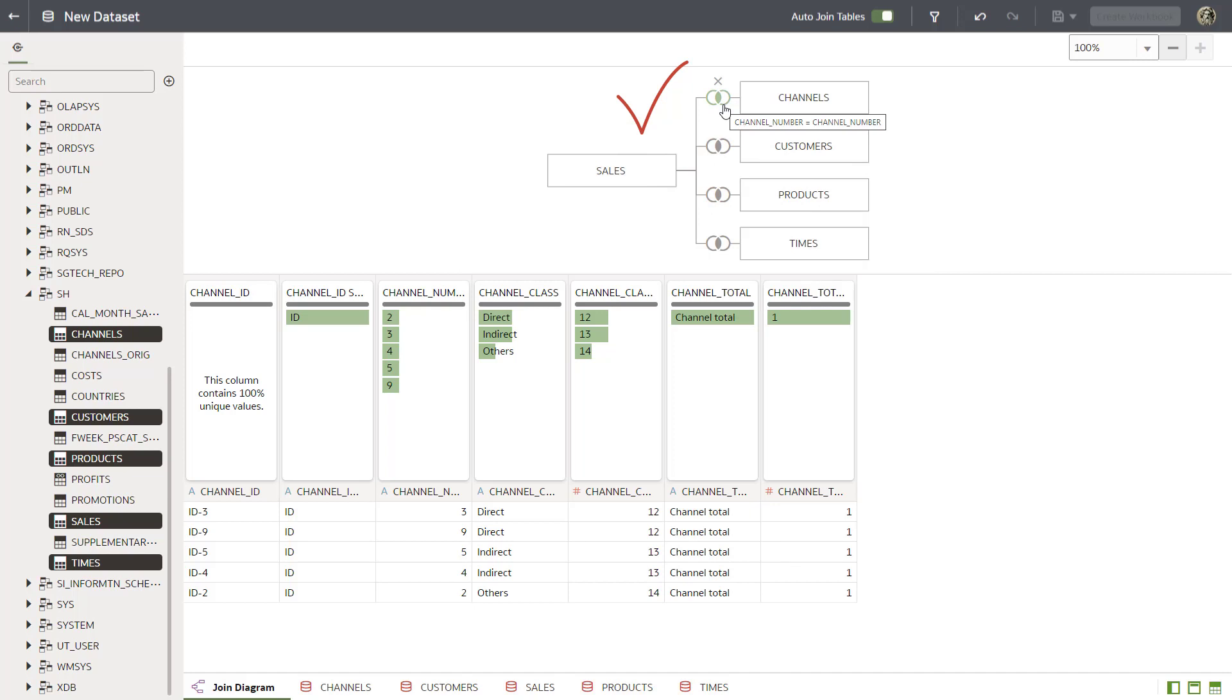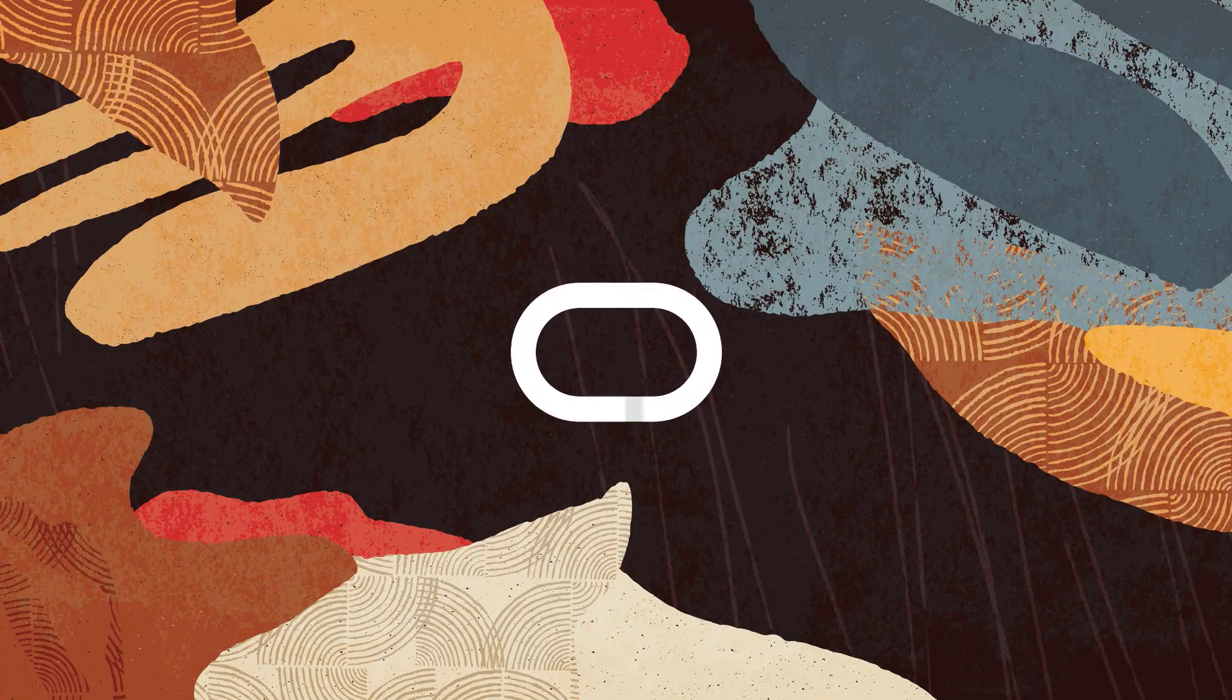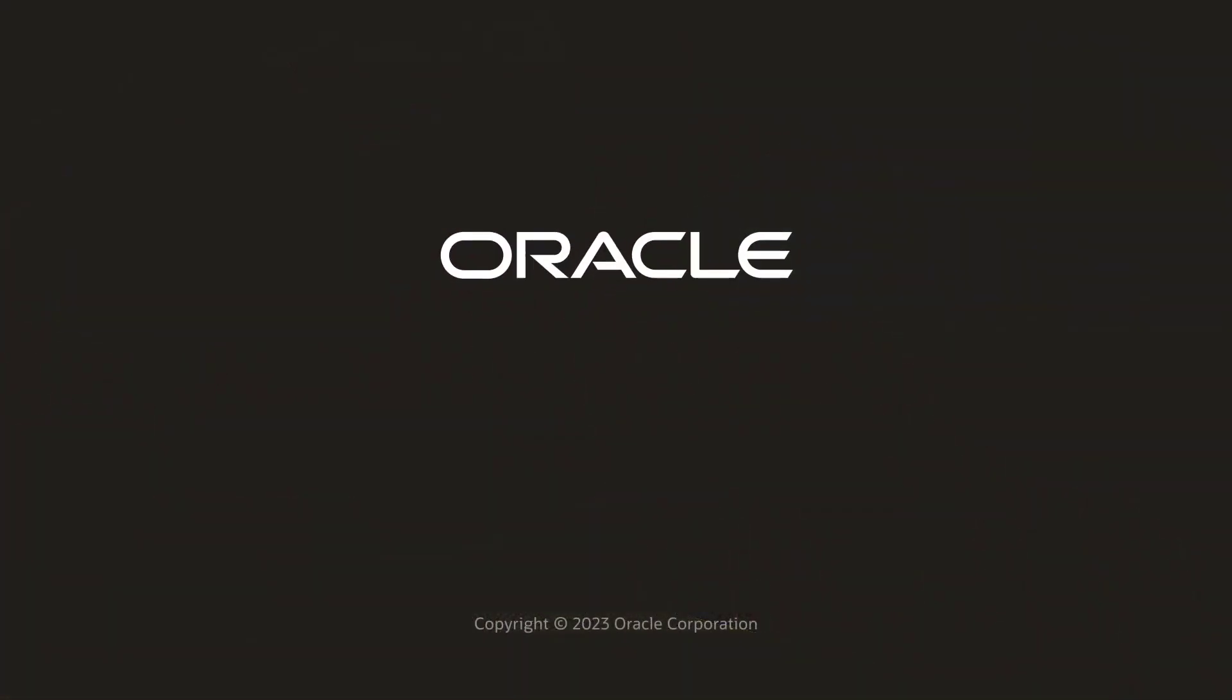In this video, you created a dataset from multiple tables, where some of the data in columns to be joined don't match by transforming the data in the columns and then creating a join. Check us out at docs.oracle.com.